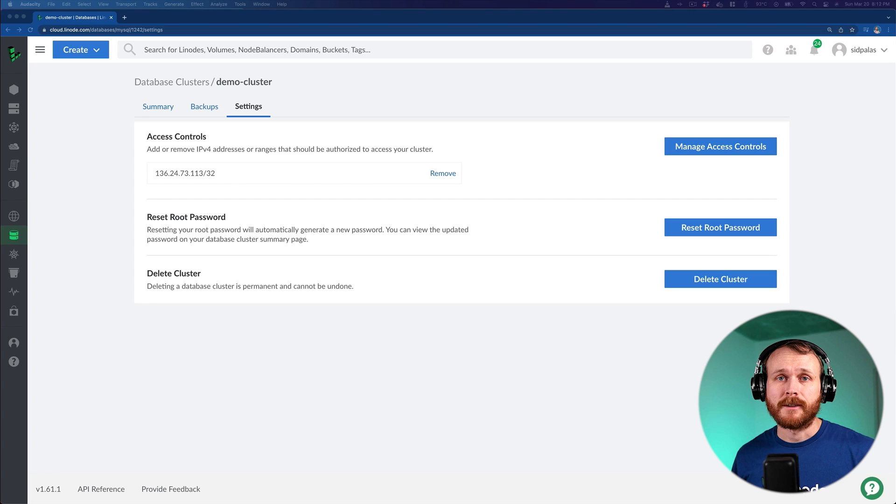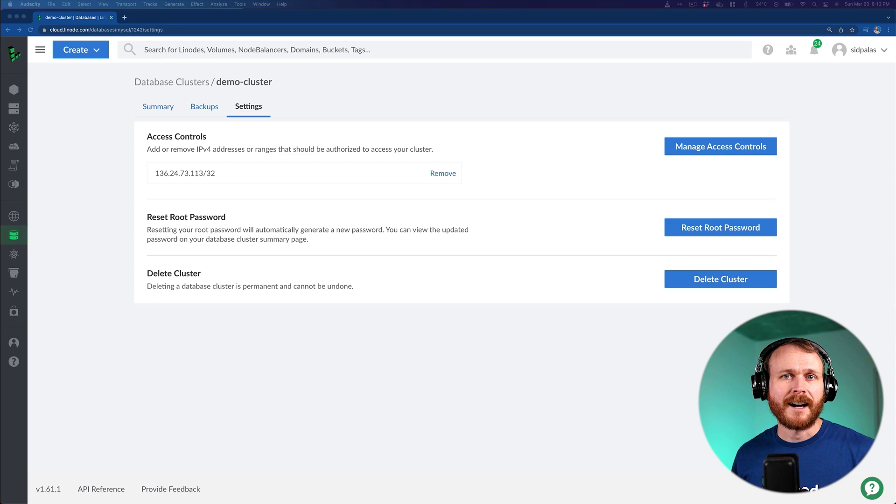If you like the video and you'd like to see more, make sure to subscribe to the Linode channel. Also, let us know within the comments section the types of videos you'd like to see moving forward. That's it for today. Take care!